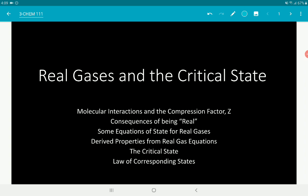In this video, we'll be discussing real gases and the critical state — more specifically, molecular interactions and molecular volume contributions of each particle that contribute to the realness of a gas. We'll also discuss the compression factor Z and what it means to have Z greater than 1, less than 1, or equal to 1. We'll also discuss the consequences of being real, specifically the parameters derivable from real gas equations of state.